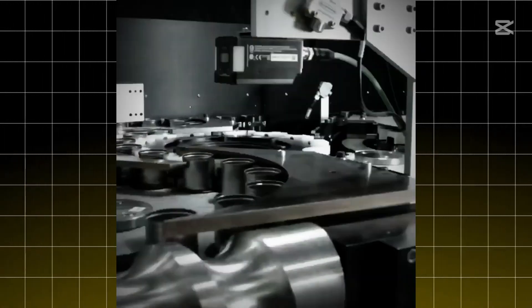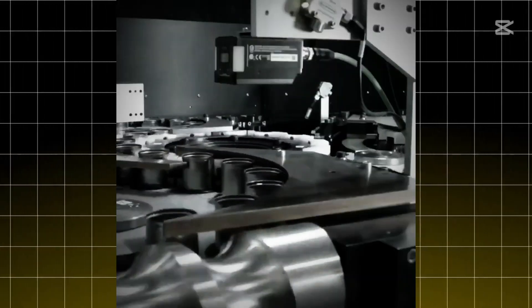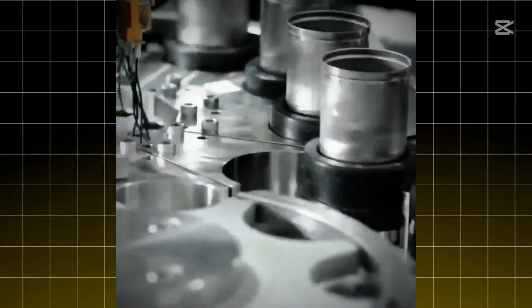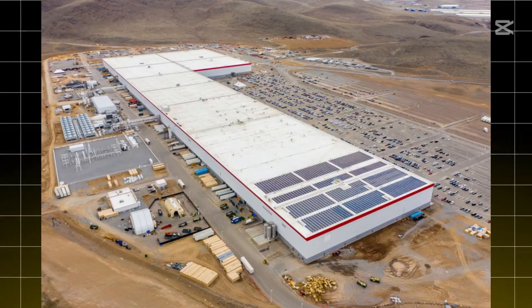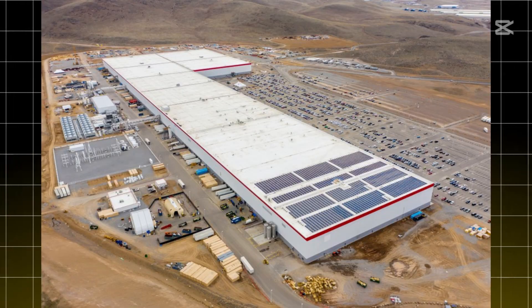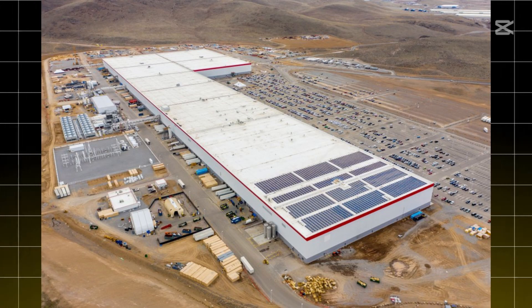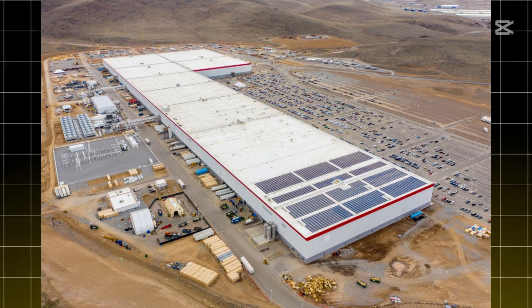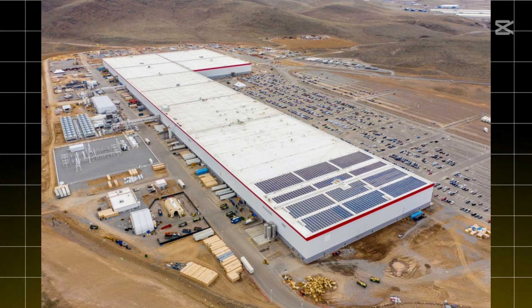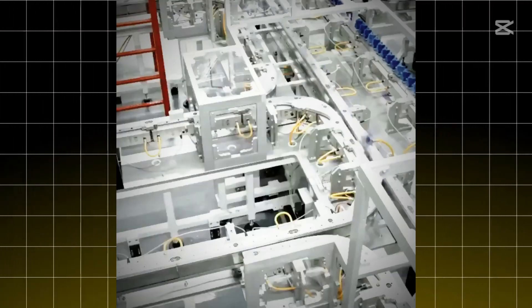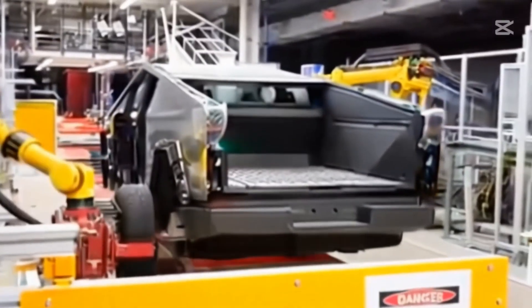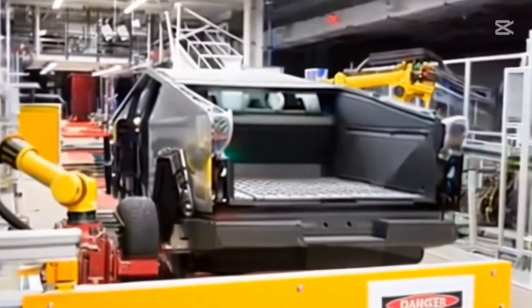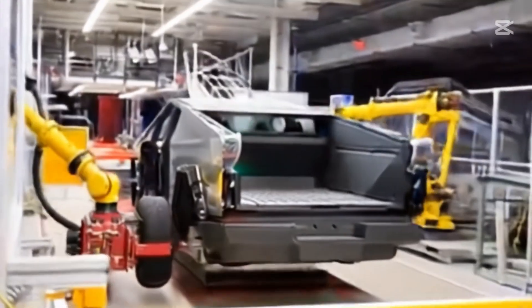Tesla just celebrated making their 100 millionth 4680 cell in Texas. That's huge. These aren't just fancy AA batteries. These cells are supposed to be the secret sauce that makes your future Model 3 cheaper and your Cybertruck actually possible. That's Cybertruck you've been dreaming about.